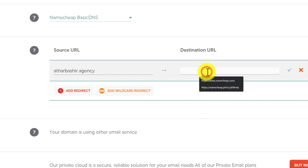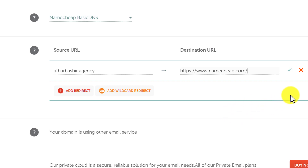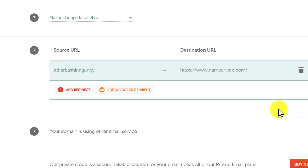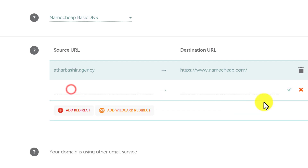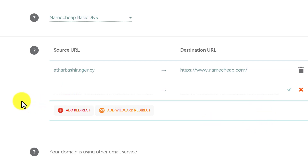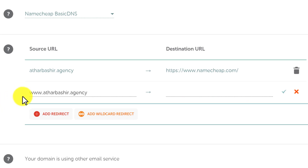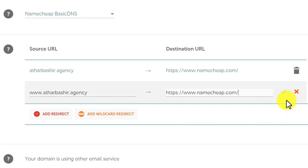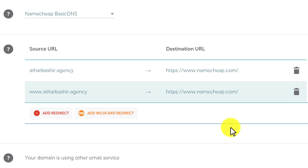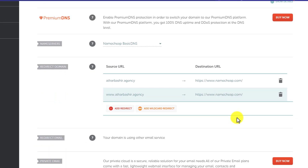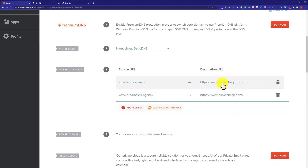We are going to add the destination URL and then click on the check symbol to save our settings. Now we are going to add another redirect — we'll click on Add Redirect and add our domain name with www, so that if someone visits with www it also redirects to our destination URL. We click the check symbol and our settings will be saved.